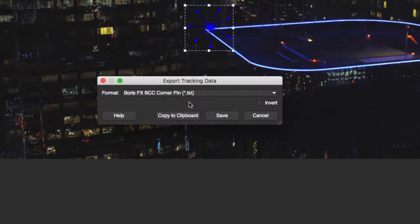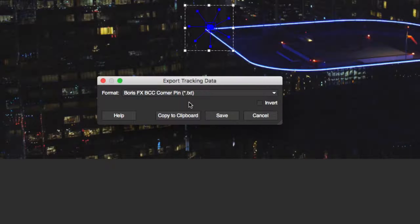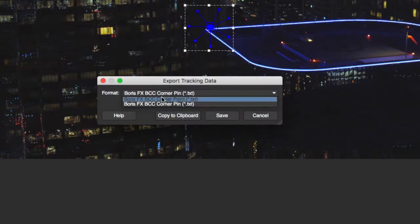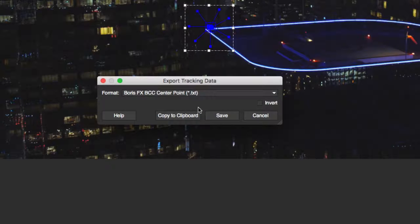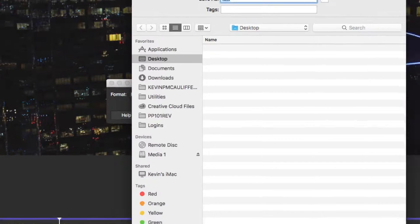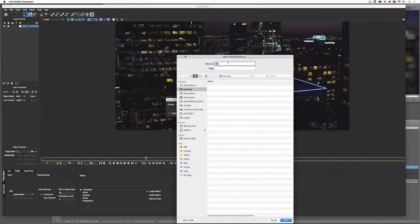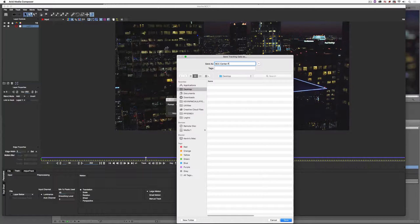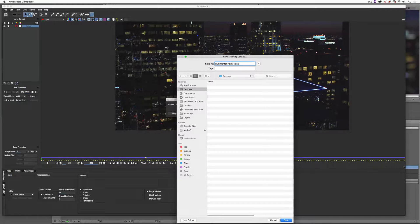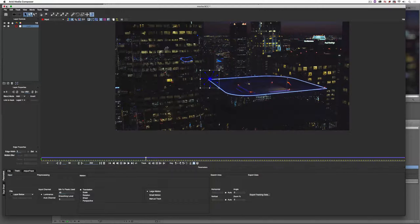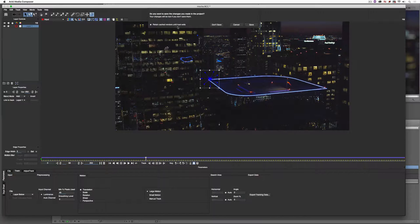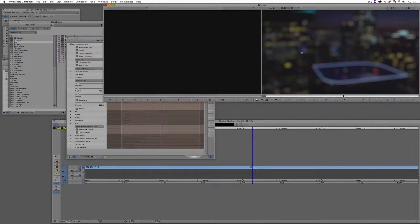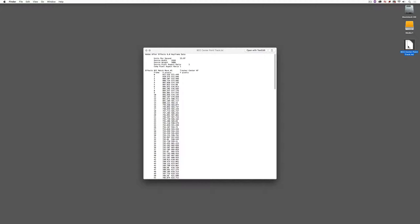Now, for us, we only care about the center point because we're going to be locking this flare onto that center point during the track. So we're going to export the center point information. I'm going to say save, and I'm going to save it to the desktop. We'll call this BCC center point track. And I can close this out. Now, it doesn't matter if I save this. I don't need to save it because I've just sent that tracking information to the desktop.